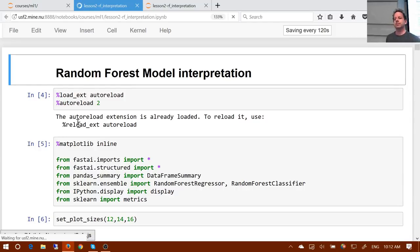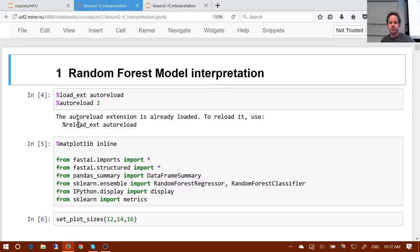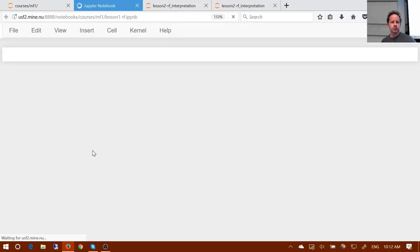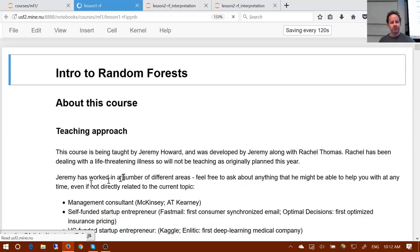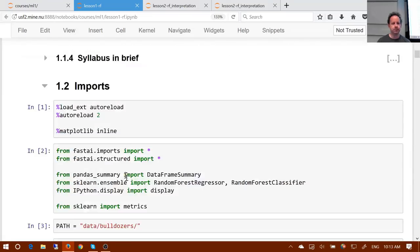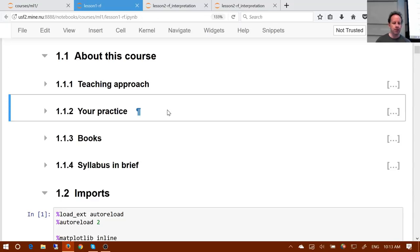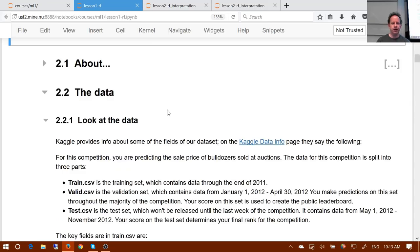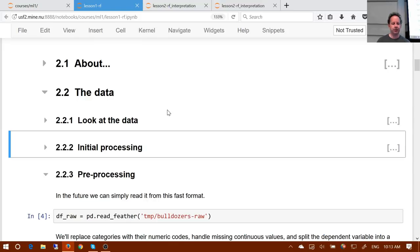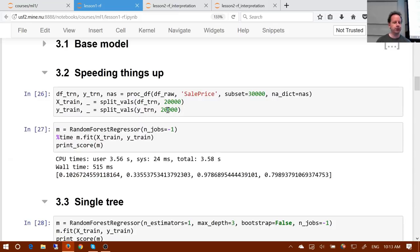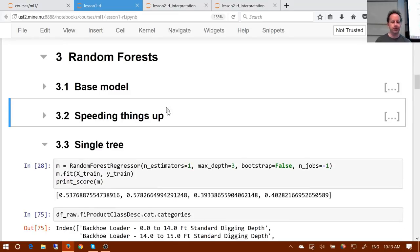Before moving on to random forest model interpretation, let's summarize the relationship between the hyperparameters of the random forest and their effect on overfitting and dealing with collinearity. Going back to lesson one RF, we'll look at the interesting hyperparameters, ignoring preprocessing and focusing on the actual hyperparameters.